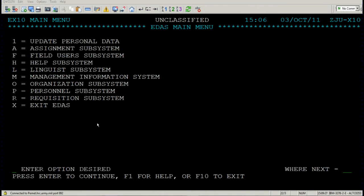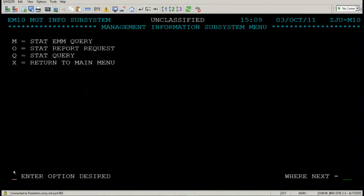Please navigate yourself to the far left side of the screen, bottom, enter option desired. Move your cursor, enter M, and press enter. We're going to be focusing on STAT EMM Query and STAT Query — in other words, MM and MQ. Firstly, STAT EMM Query. Please press M where enter option desired is and press enter.